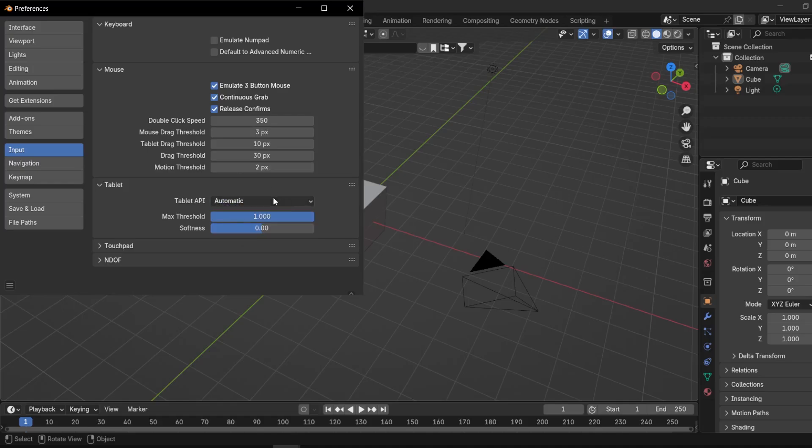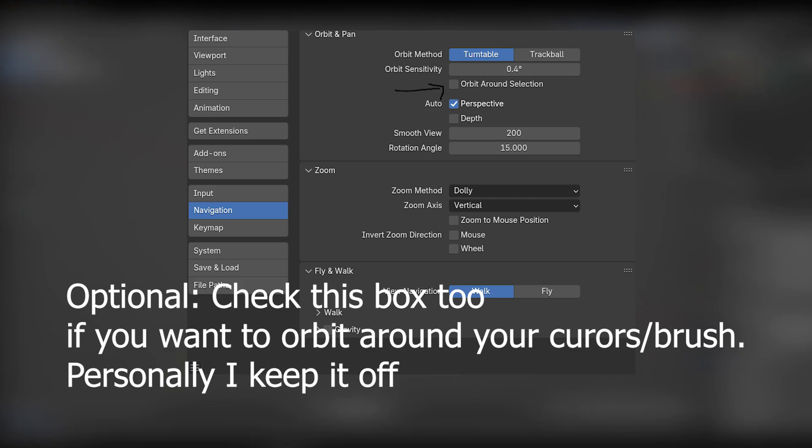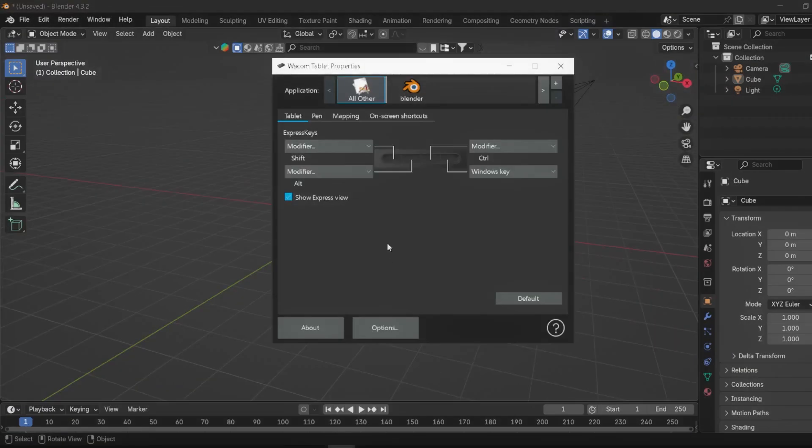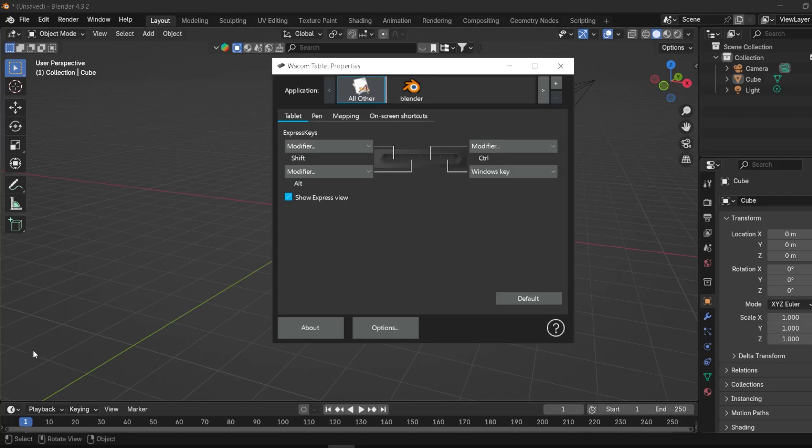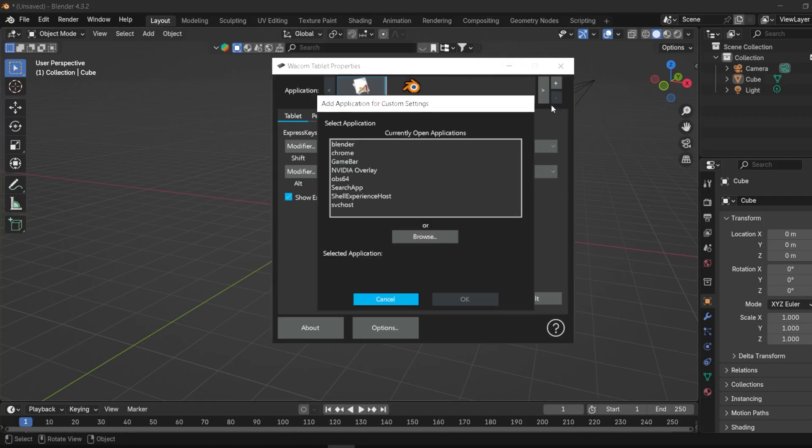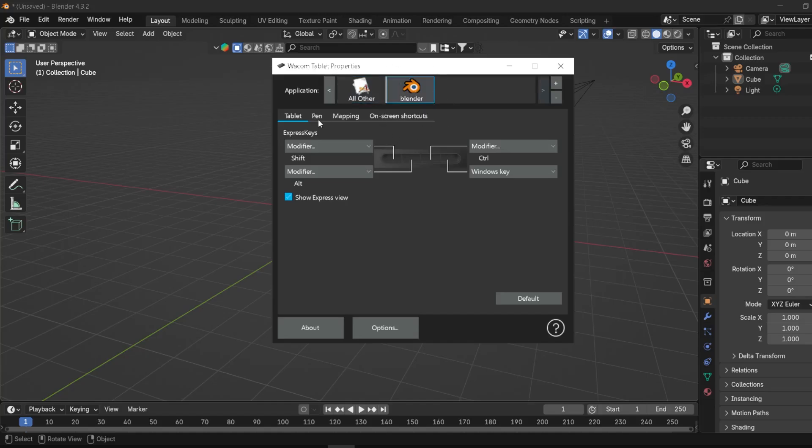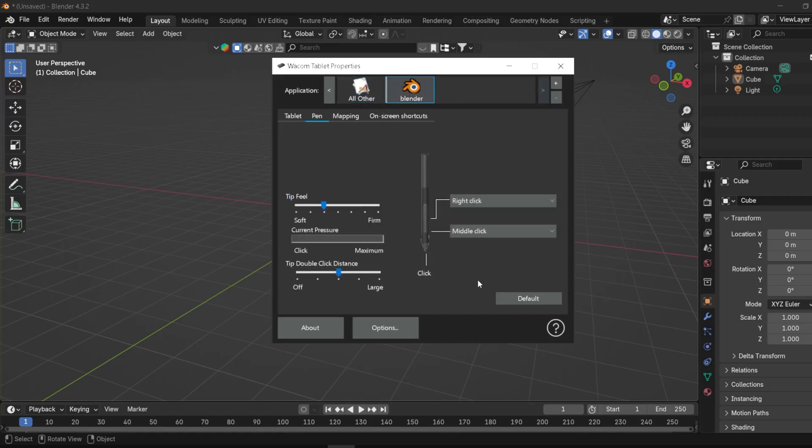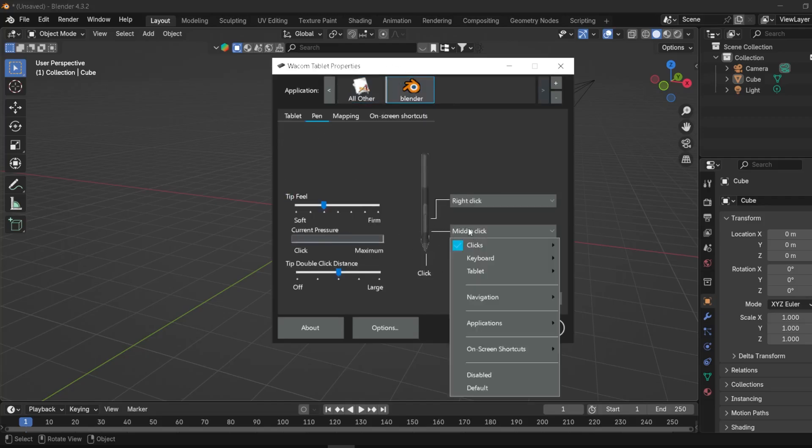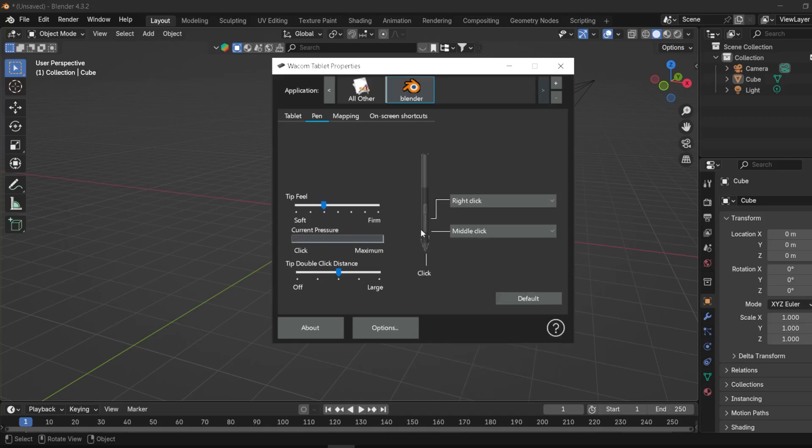Now outside of Blender, in your Wacom Tablet Properties—you can just search this in the Start menu—you can add Blender here, but you need to have it open, or Photoshop, or anything you work on. When you click on Blender, you need to switch this—not sure what the default is—but make this Middle Click and the top one Right Click.